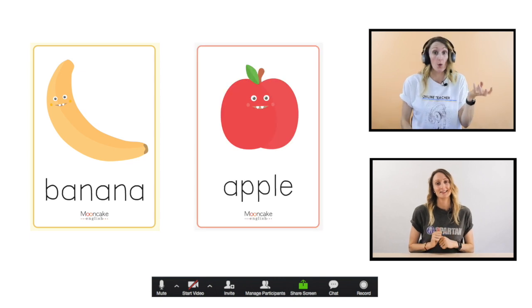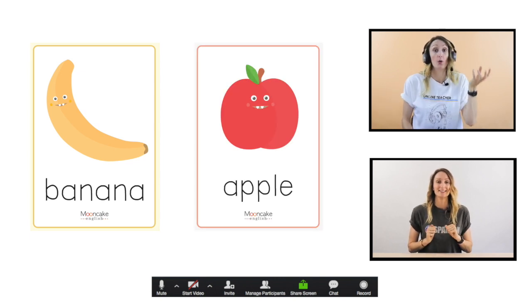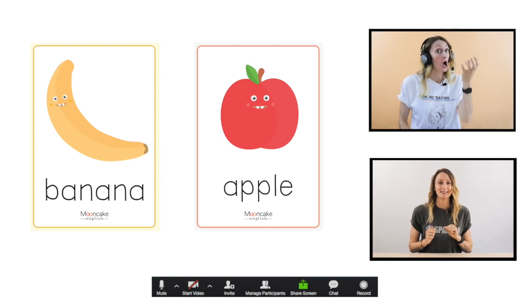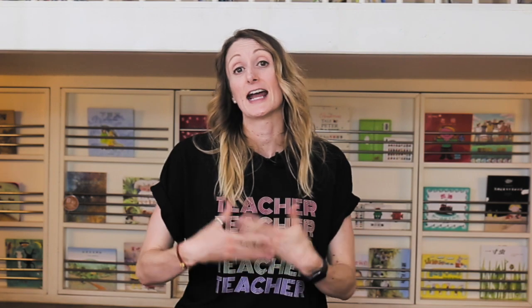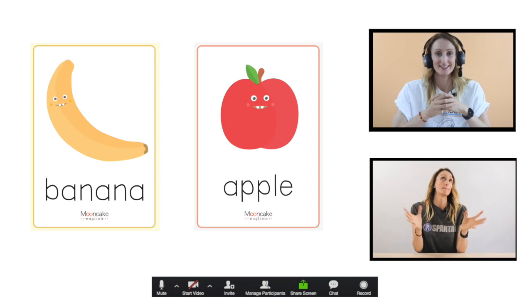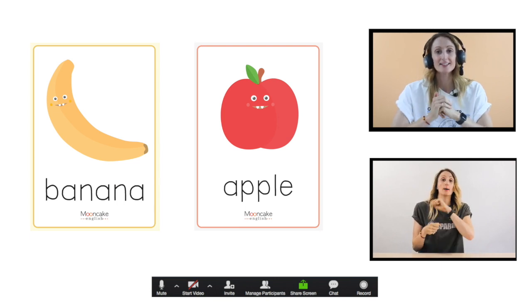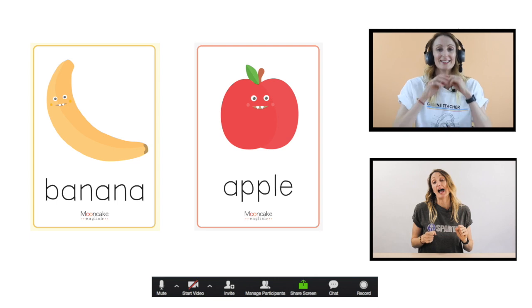Apple, apple, ho ho. Next, start the game by saying 'I went to market and I bought' and then picking one of your keywords. For example, 'I went to market and I bought some bananas.' Your student then repeats that back to you and adds on an extra word — for example, 'I went to market and I bought some bananas and apples.'